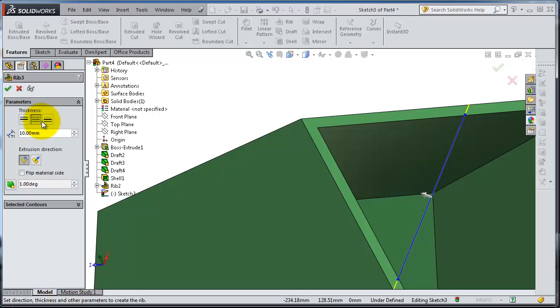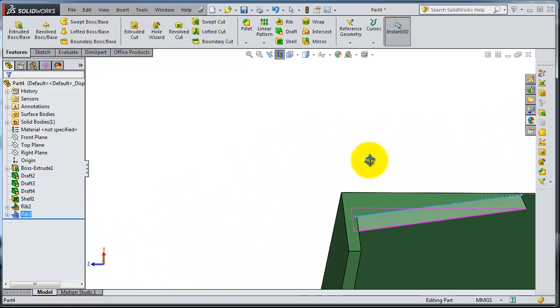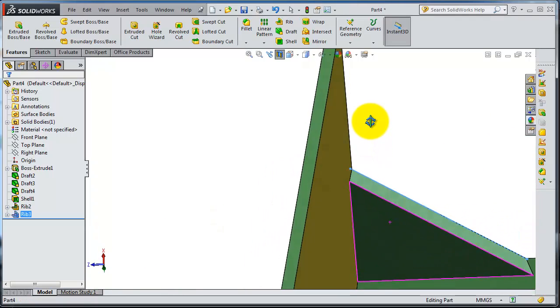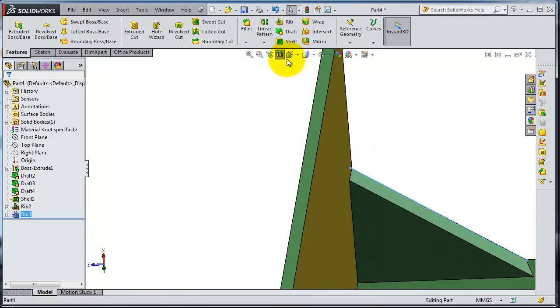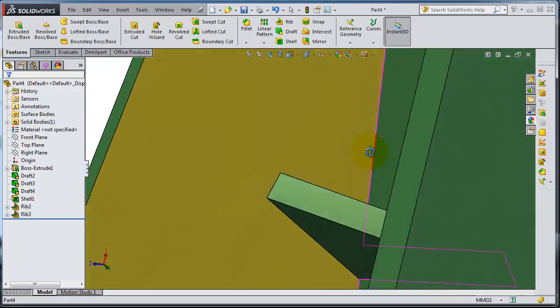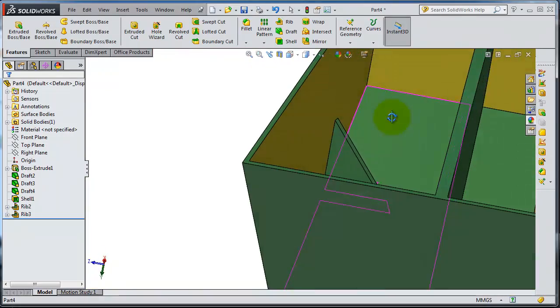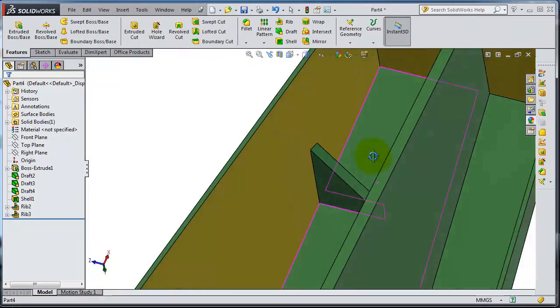Click OK. Now you have that rib. Let's go back to the normal view, and here you have your rib.